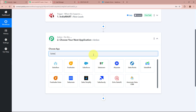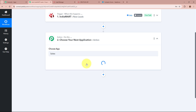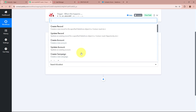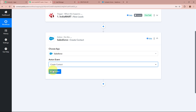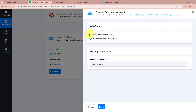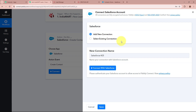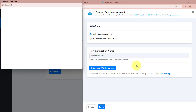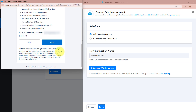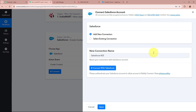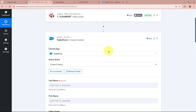For the action application I am going to select Salesforce, and for the action event I am going to select 'Create Contact', then click the Connect button. A window will appear — click 'Add New Connection' or select an existing connection, then click 'Connect with Salesforce'. A permissions window will appear, and I am going to click the Allow button to authorize Salesforce to Pabbly Connect. The Salesforce account is now fully authorized.